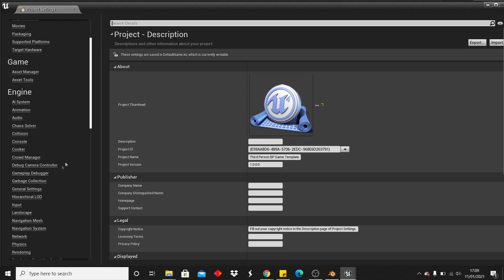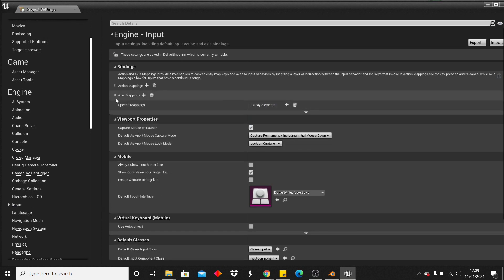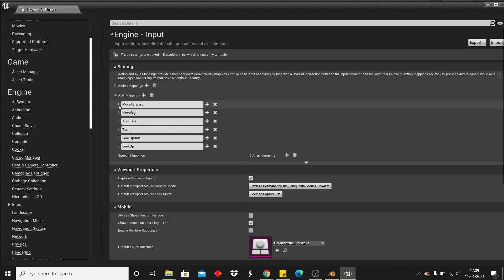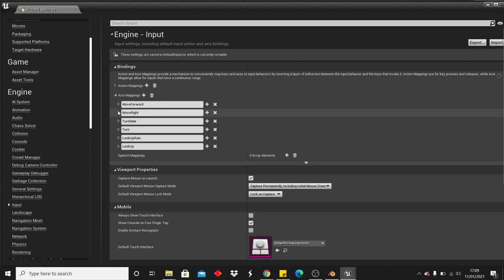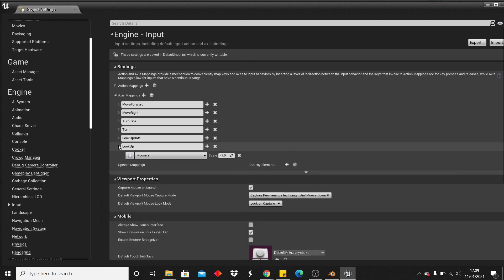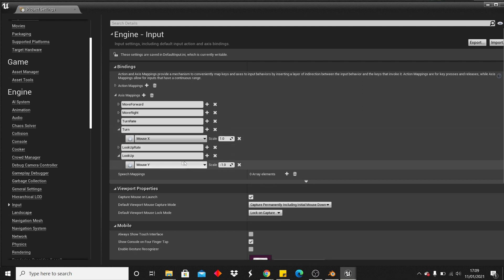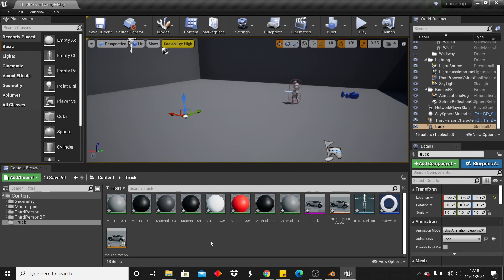Next, go to Settings > Project Settings and set up your input bindings — these are the controls we'll use for the vehicle. For this project, W and S move forward and back, A and D steer left and right, mouse Y looks up and down, and mouse X turns the vehicle.